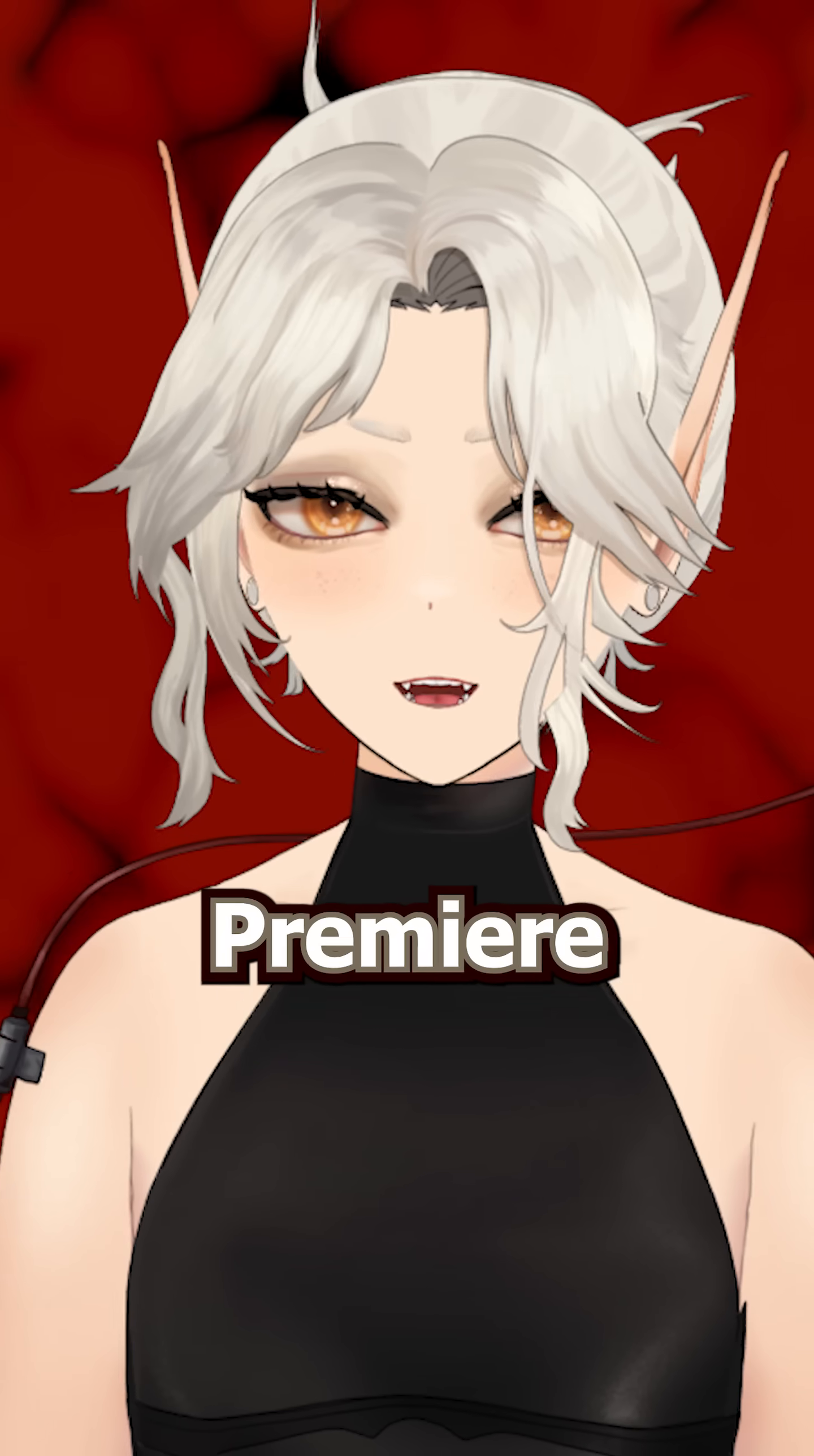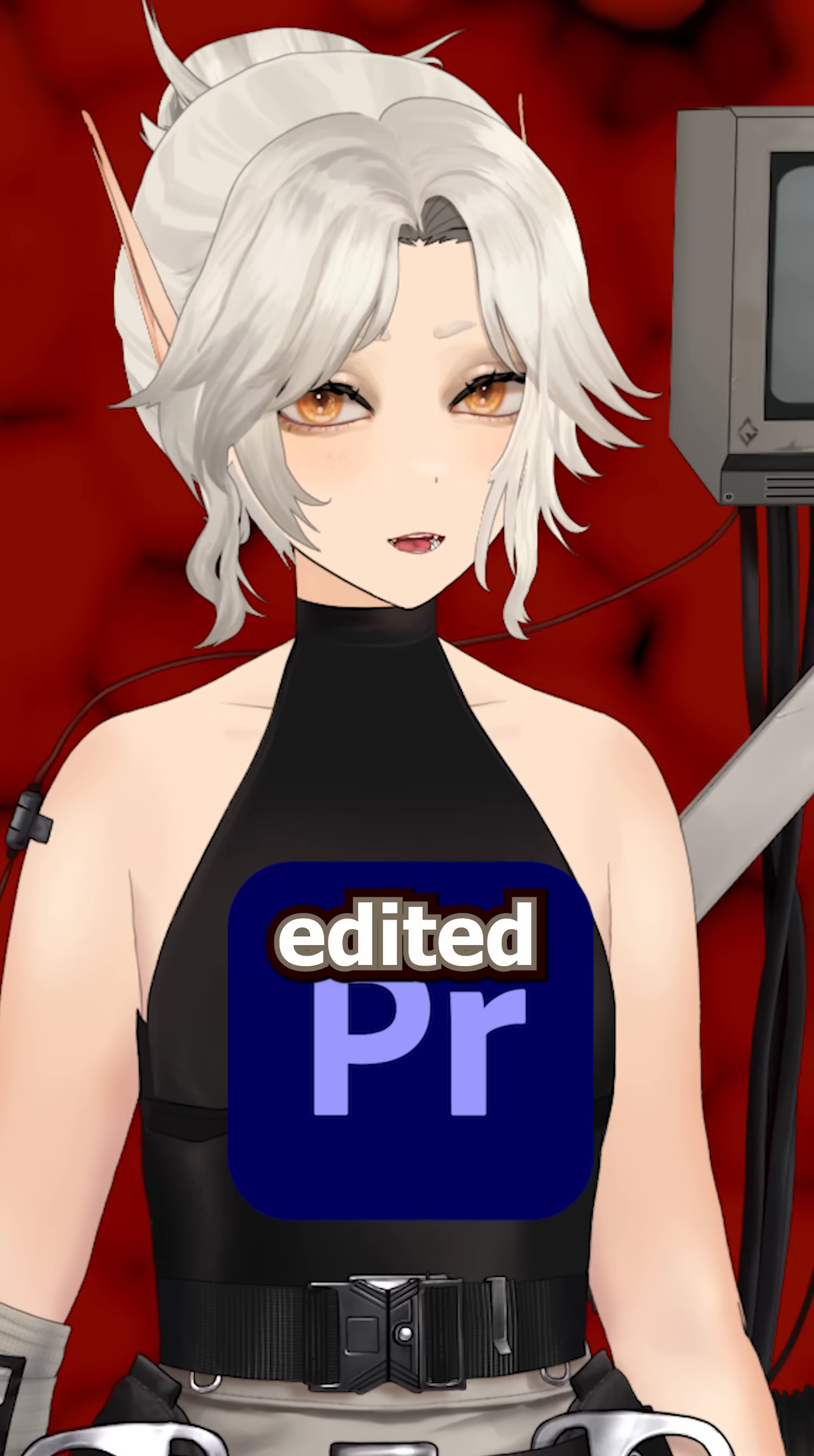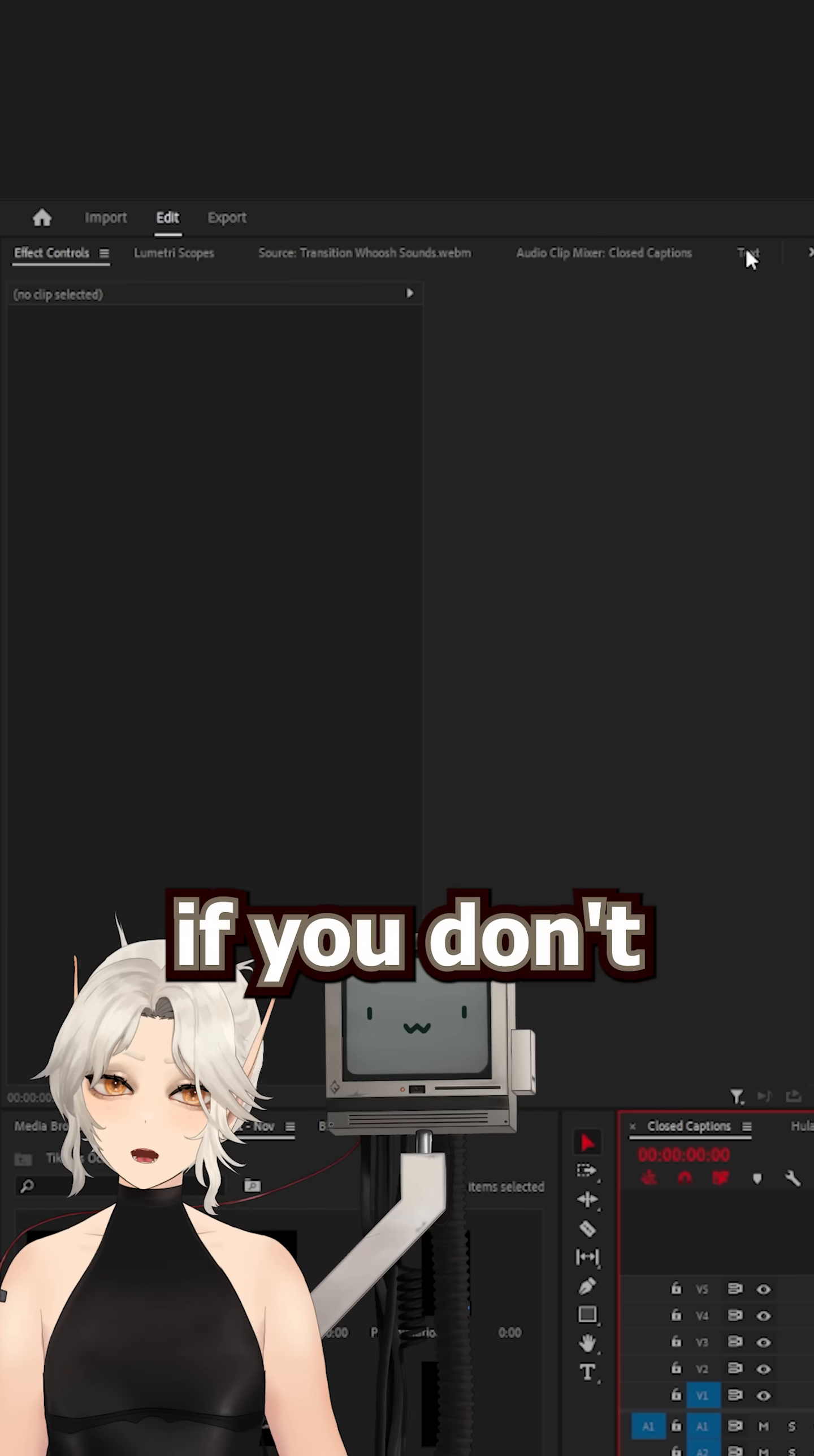Here's how I do my captioning in Premiere Pro. Once I have a video fully edited and cut, it's time to head over to the text panel.